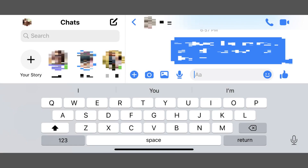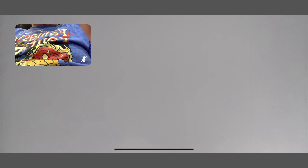Step 1. Launch the Facebook Messenger app on your iPhone or iPad, and then start a video call with one of your Facebook Messenger contacts by tapping the video icon at the top of the conversation window. A new video call will start.